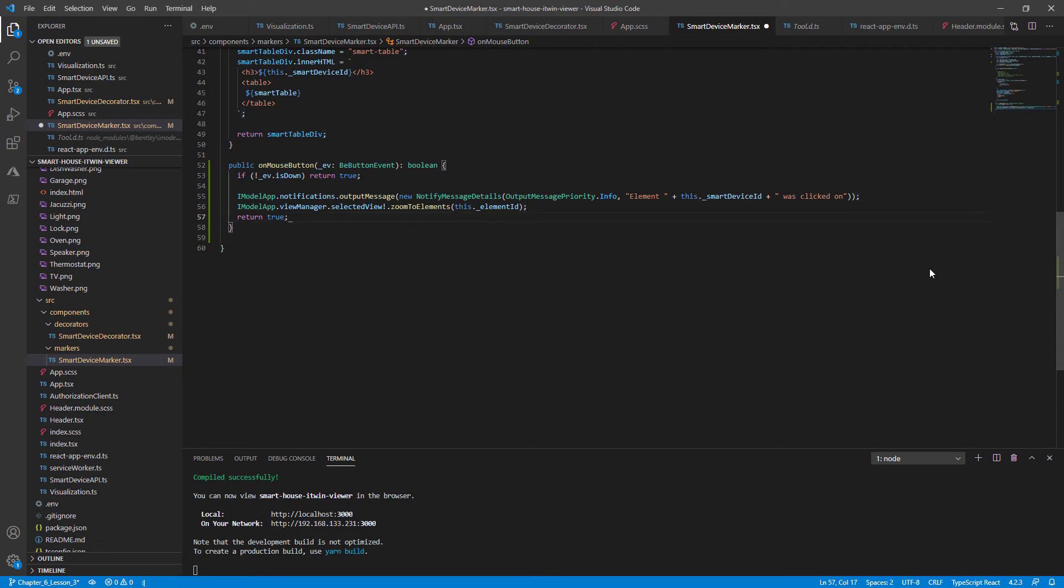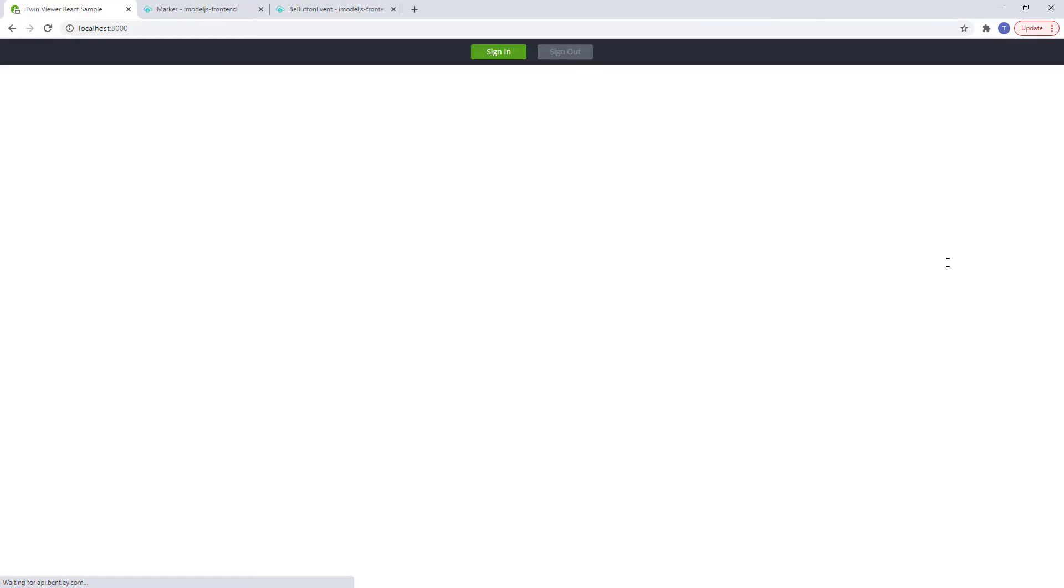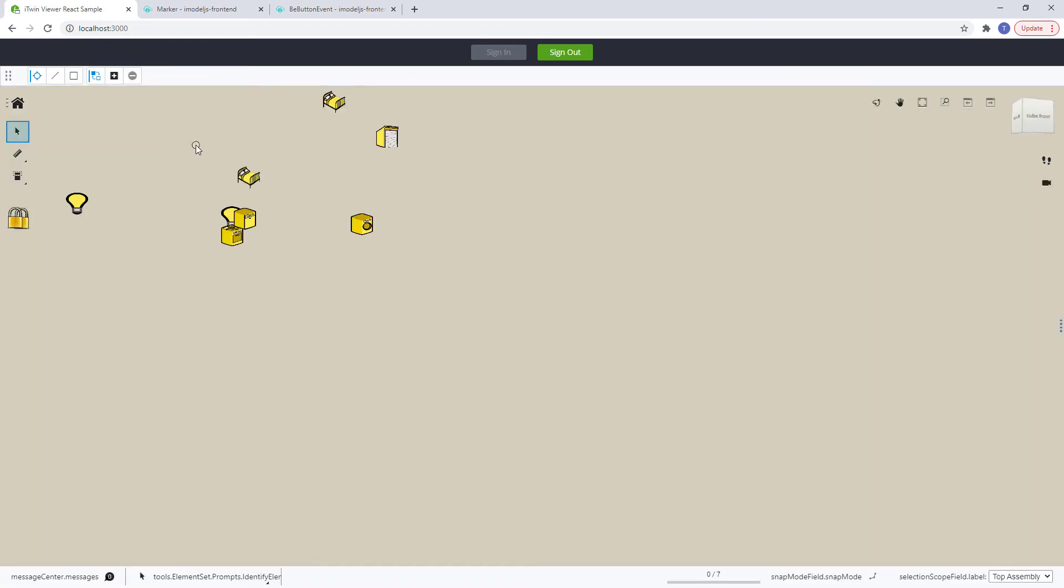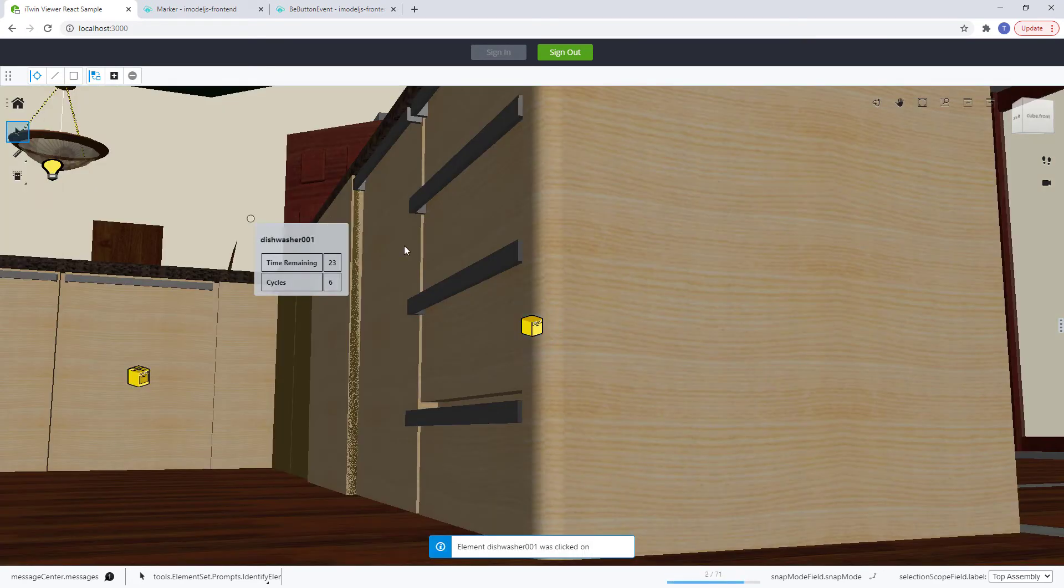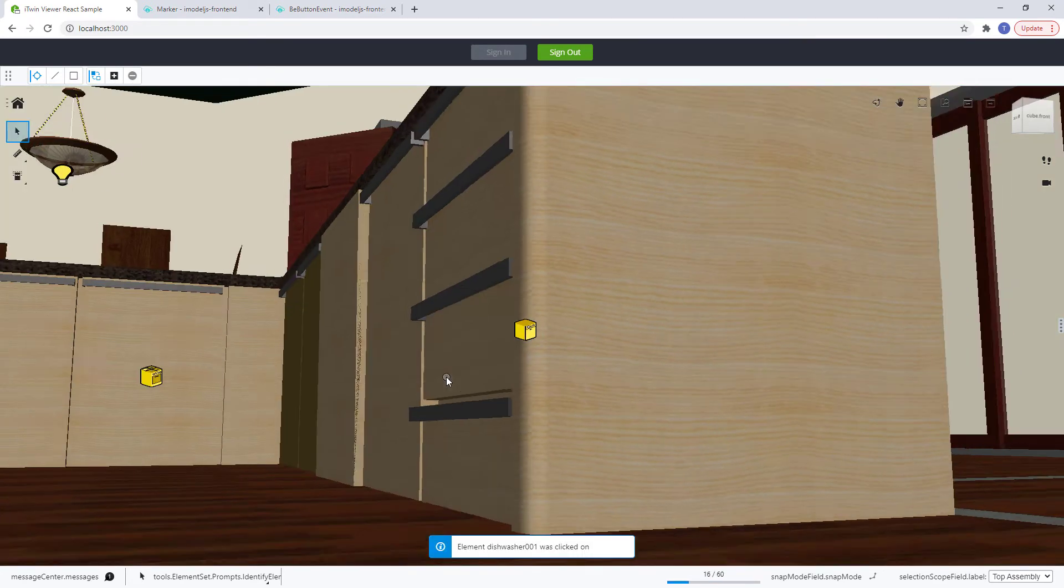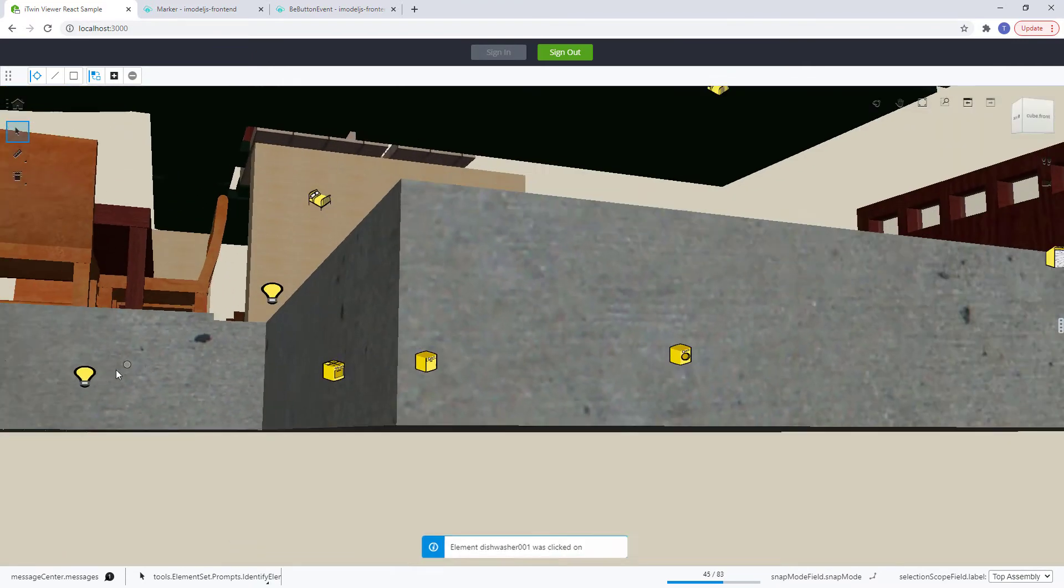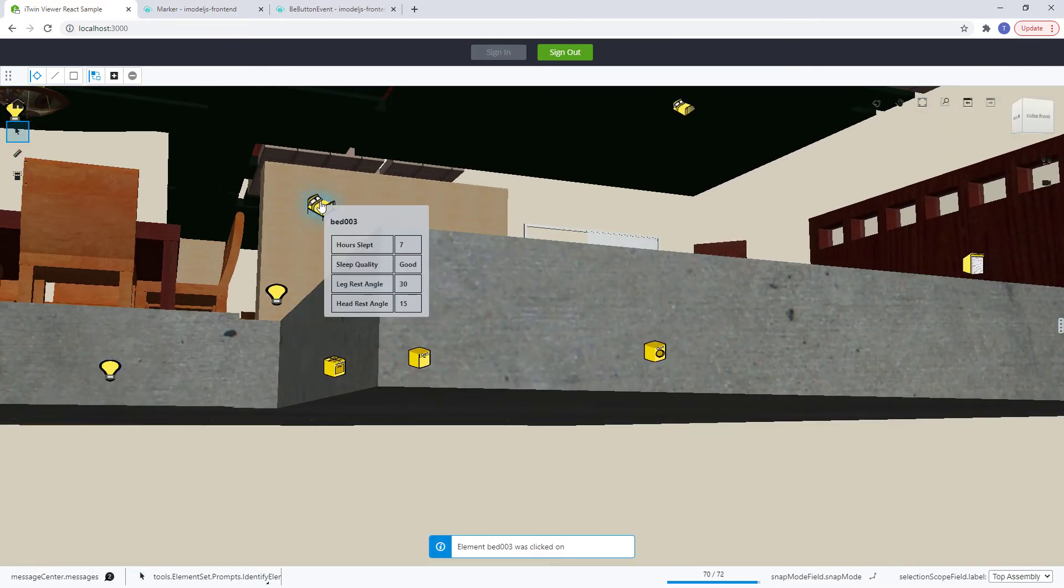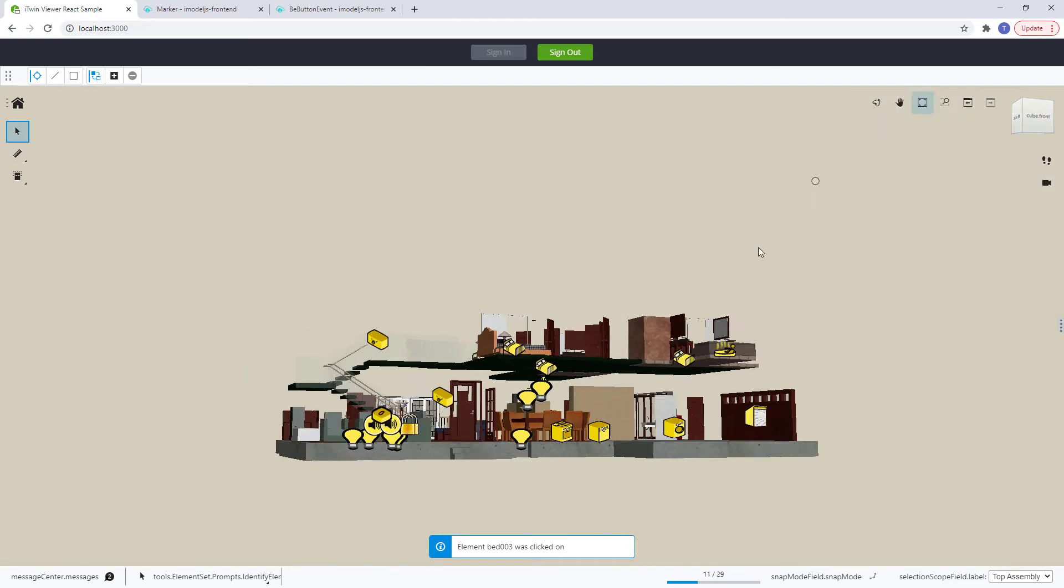Let's now save all our files. Go back to our browser. And let's test out the zoom functionality as we wait for this to compile. And if we click on it, it should zoom right away. So let's go back. Click on a different. Let's click on this bed. Same idea.